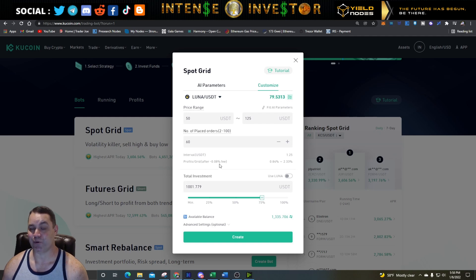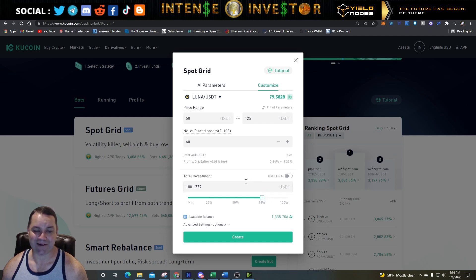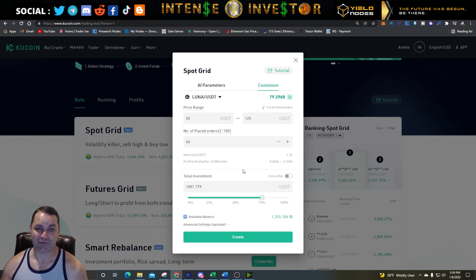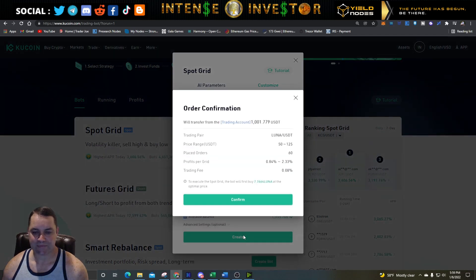With a lower range of 50, upper range of 125, and 60 grids, the interval is 1.25 USDT. After the 0.08% fee — KuCoin has very low trading fees — the profit per grid is going to be 0.84% to 2.33%, which is pretty good. I don't have any LUNA right now, so I'm strictly going to use my 1,001 USDT, which is about 75% of my available balance. The bot will take that USDT, buy a certain amount of LUNA, and trade it back and forth making money in tiny increments.